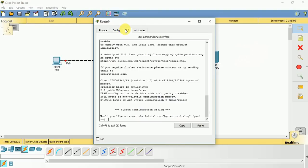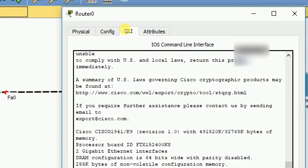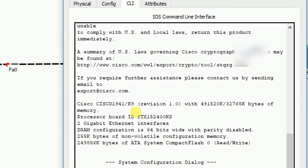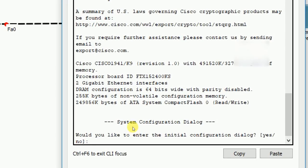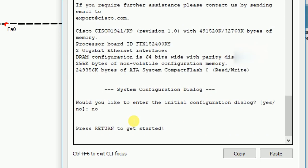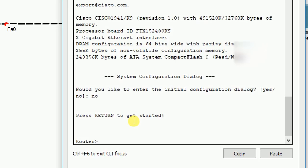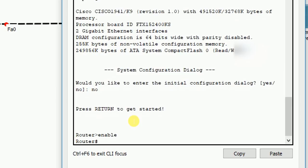First of all it asks would you like to enter the initial configuration dialog? No. Press return to get started. This is our user executive mode, the first mode of our Cisco router. The first command is enable which takes us to privileged executive mode, and the next command is configure terminal.